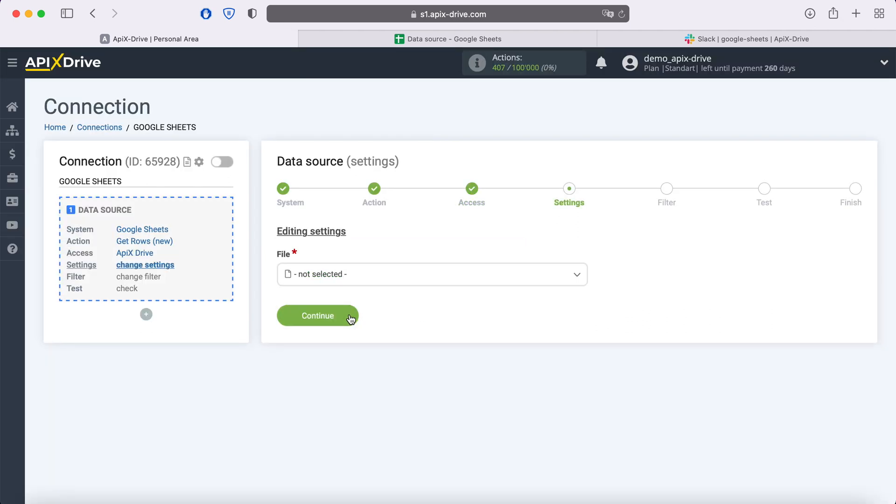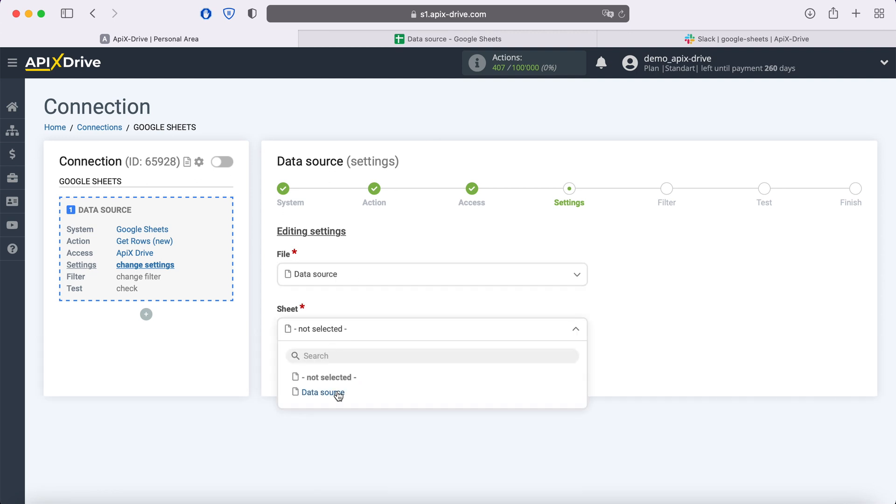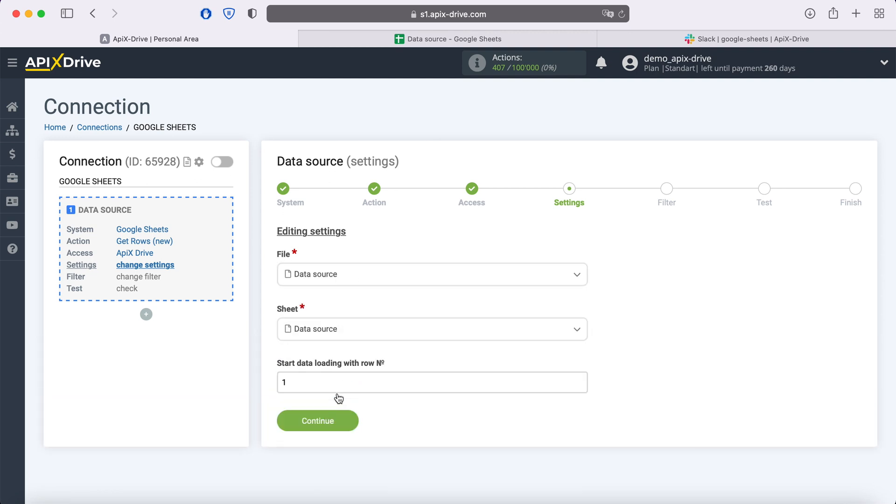Then you need to specify the file and sheet from which you plan to receive new lines. In the Start data loading with row no field, you must specify the row number from which you want to start unloading. For example,